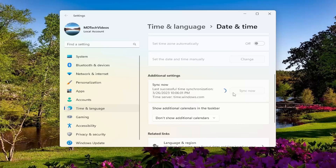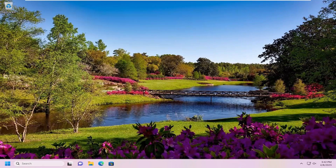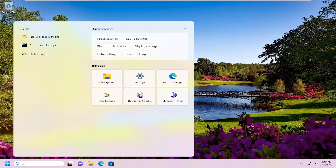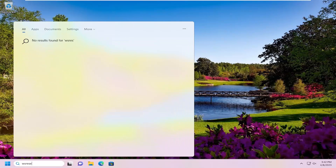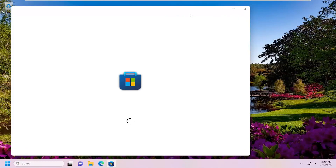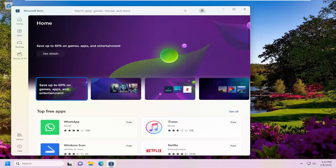If you're still having a problem after letting the sync finish, I would recommend going ahead and resetting your Microsoft Store. Open up the search menu and type in 'WSReset.' The best match should come back with WSReset. Go ahead and open that up and give it a moment. Hopefully the Microsoft Store should launch and you should be able to proceed with the installation of the app you were having the problem with.